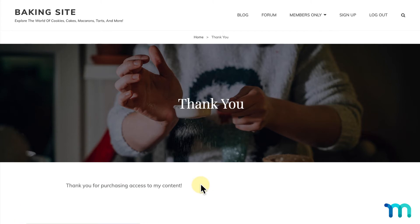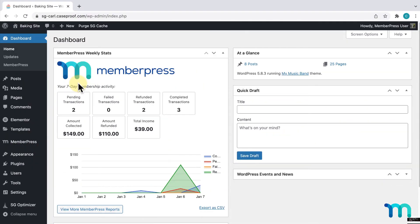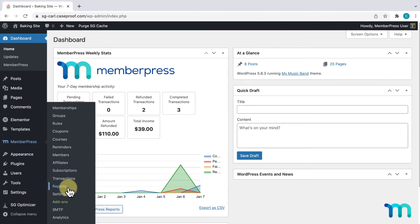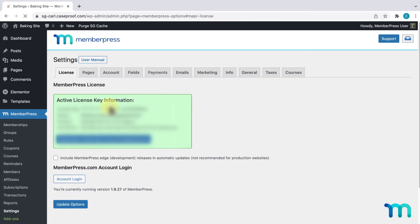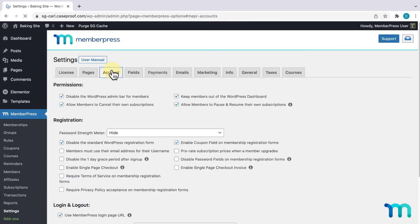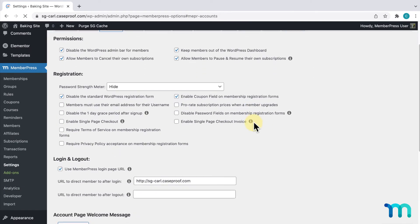I want to make my registration page one page only. So I'll exit this incognito window and go back to my WordPress dashboard. Then I'll go to MemberPress, Settings, and the Account tab. Here, under Registration, you'll see two options: Enable Single Page Checkout and Enable Single Page Checkout Invoice.